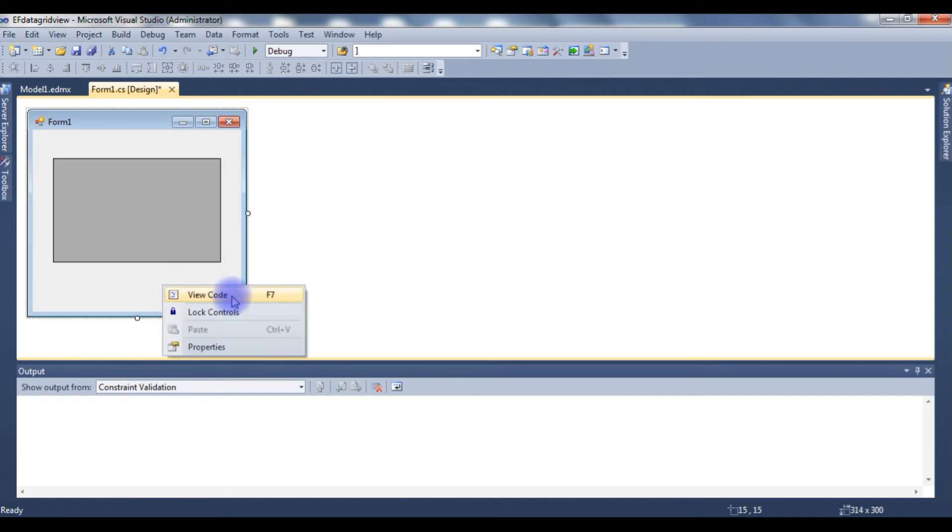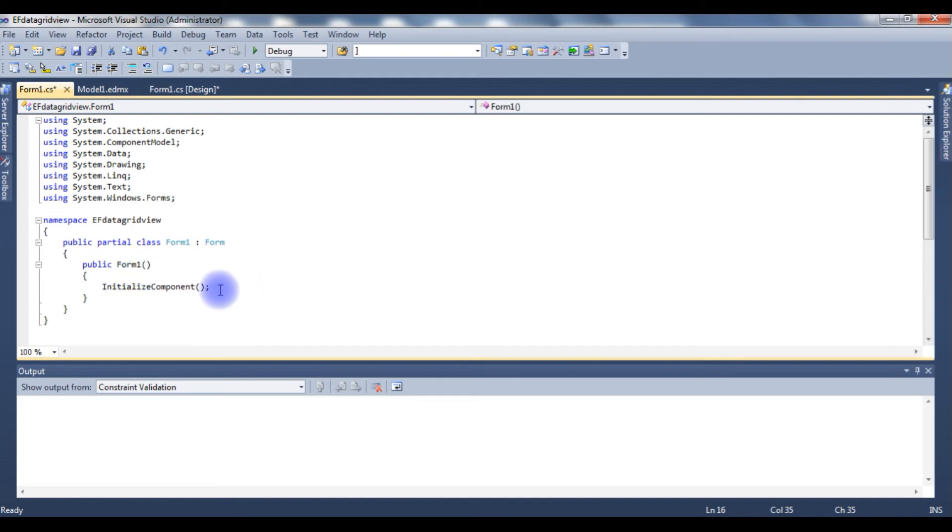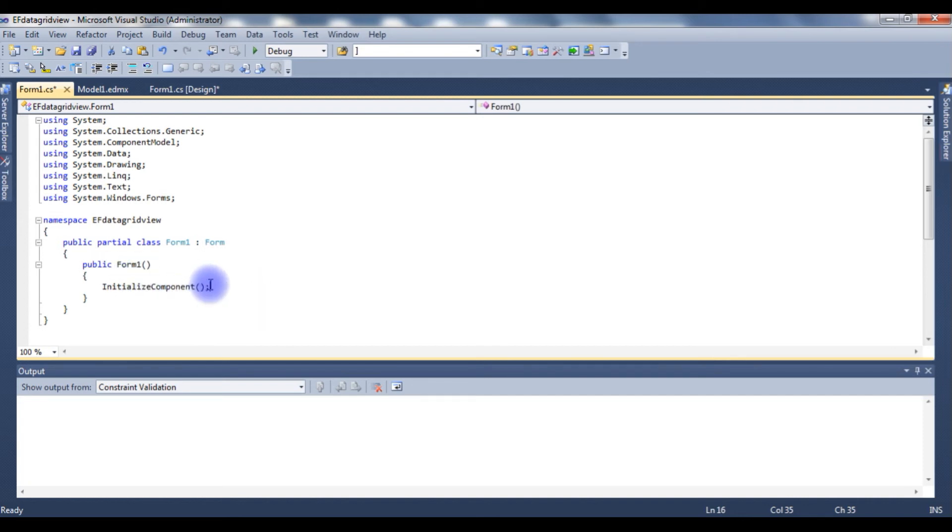Right-click, View Code. I don't need to add any namespaces, just in the public Form One method, after the InitializeComponent. I need to add the Charan DB Entities which is my database connection string.